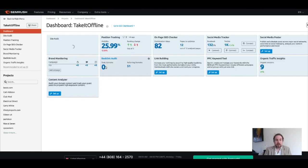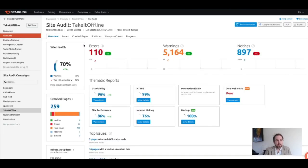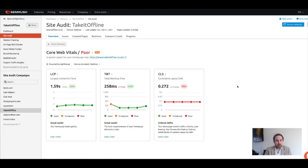I'll go into the audit. Click into the overview. And here, this is where we can access the Core Web Vitals. So let's click in and click View Details.